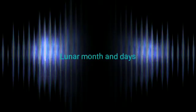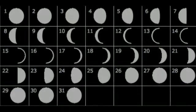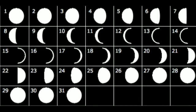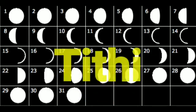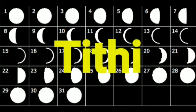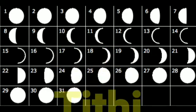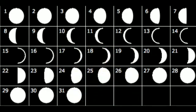The Lunar Month and Days. Every day of the Lunar Month is called a Tithi. It takes 14 or 15 days from New Moon to Full Moon. This is the fortnight of the waxing Moon.